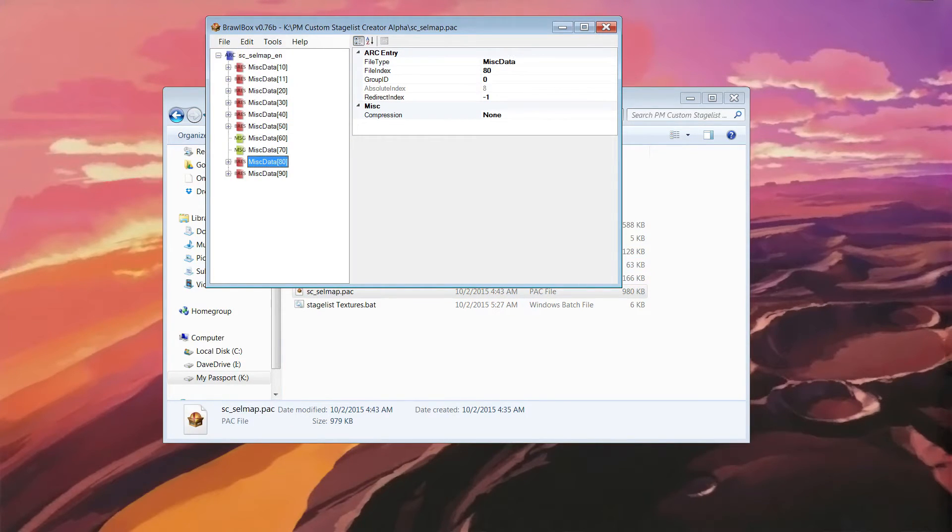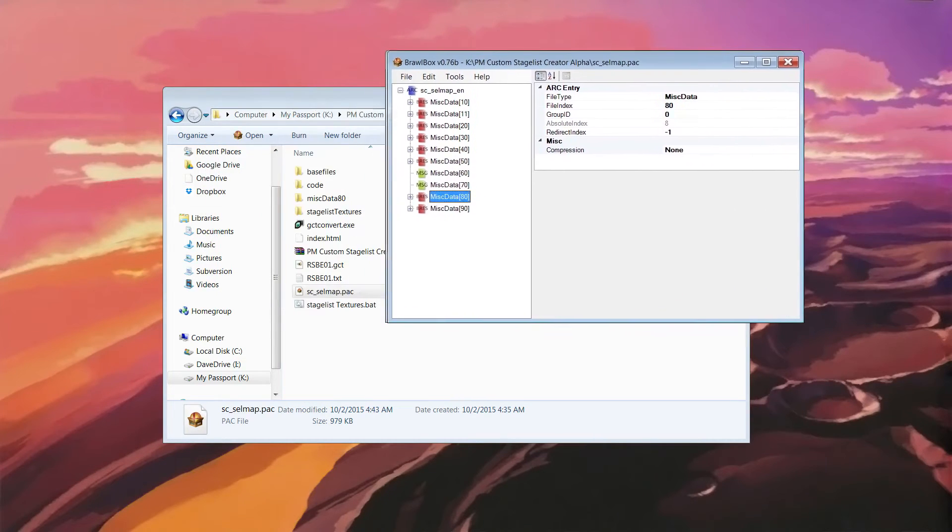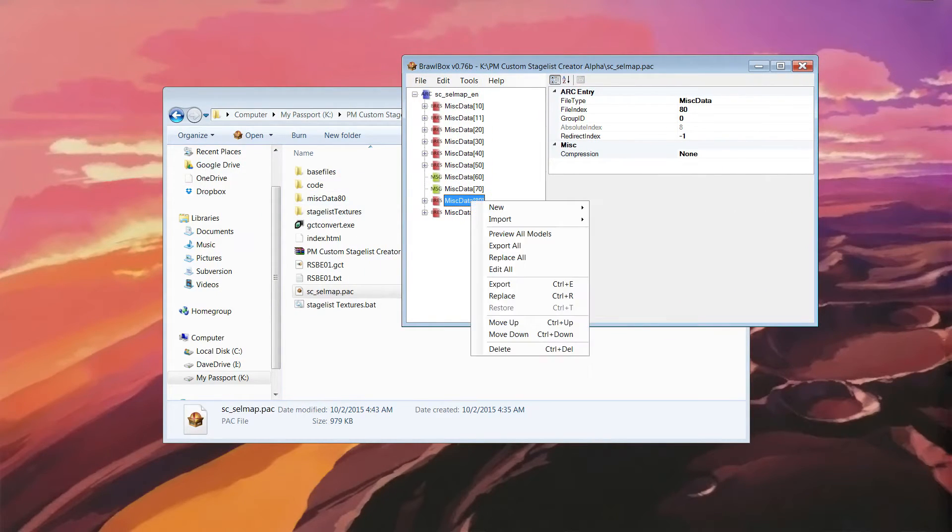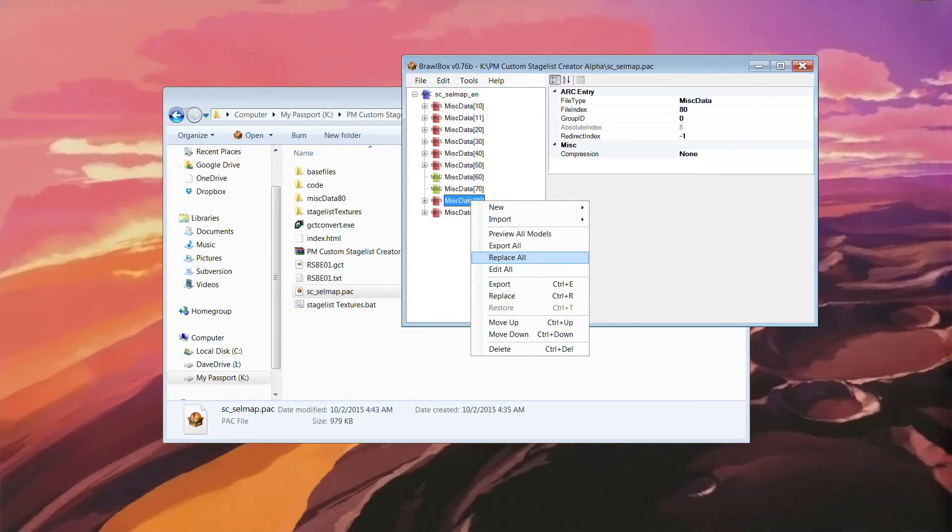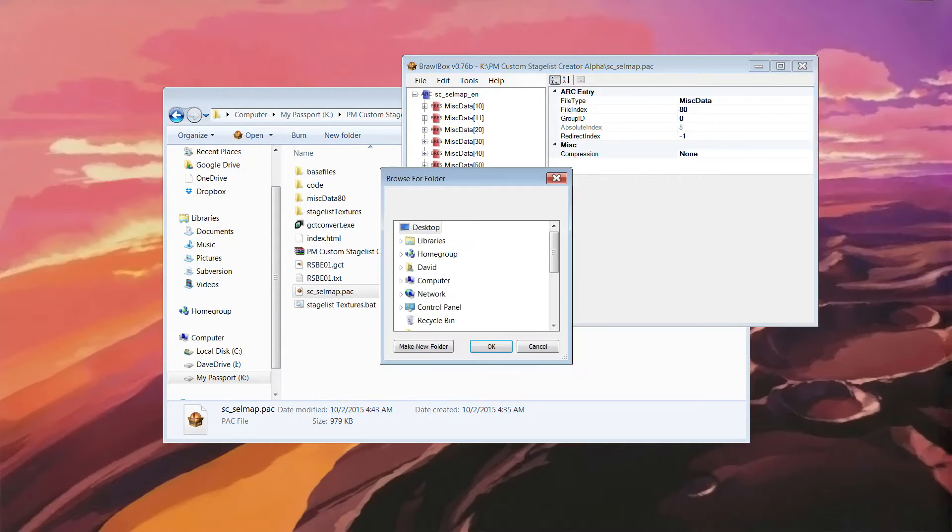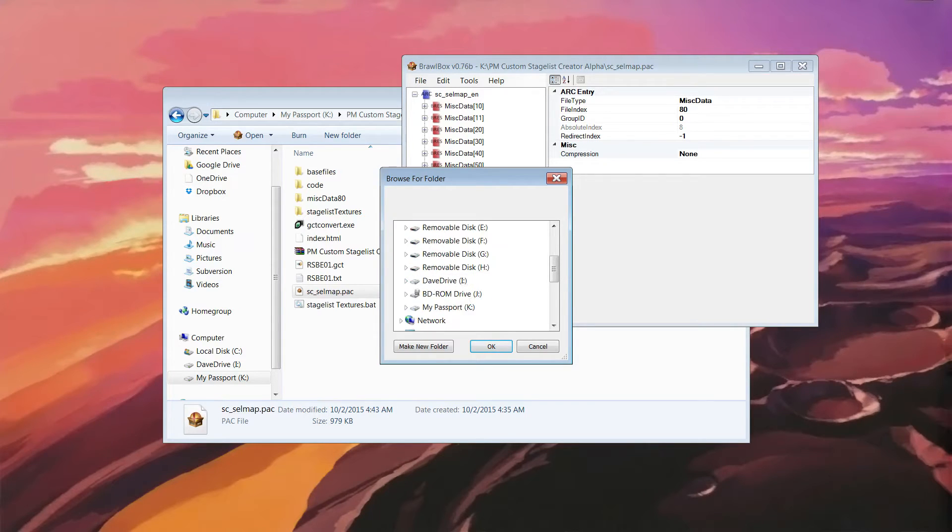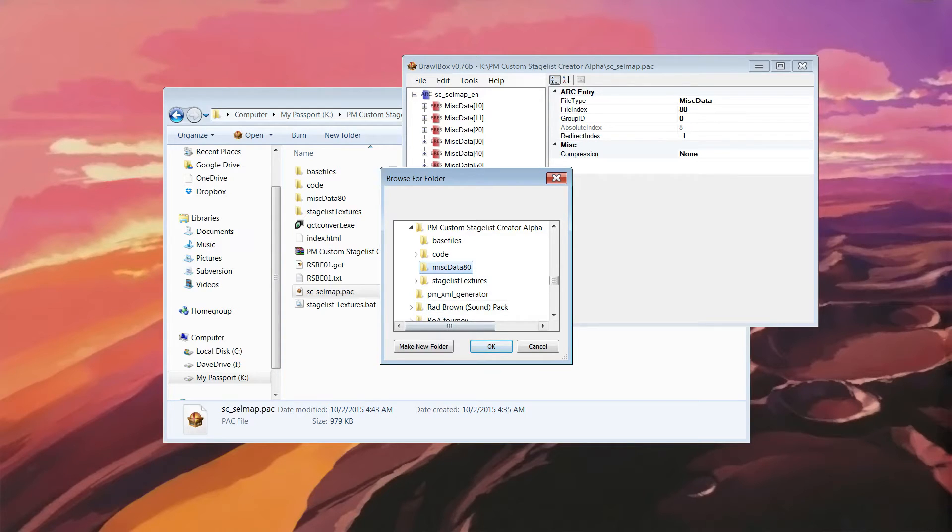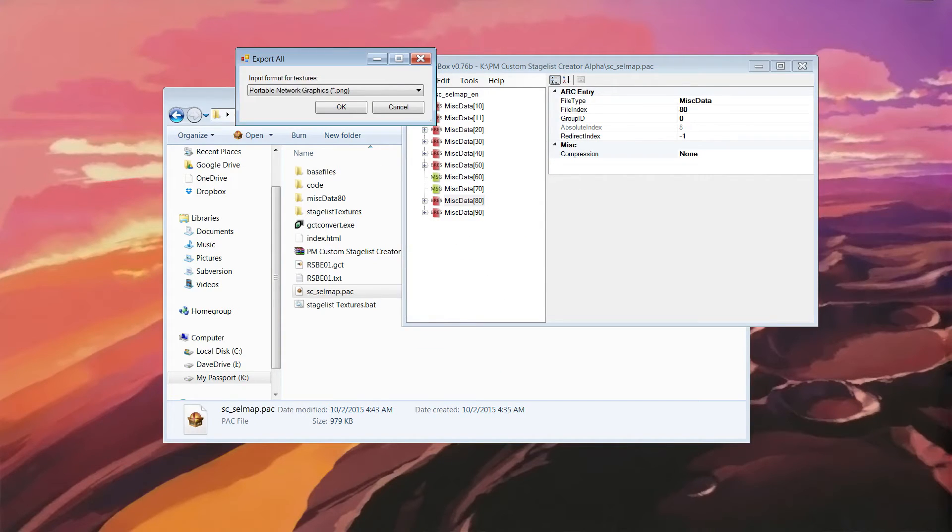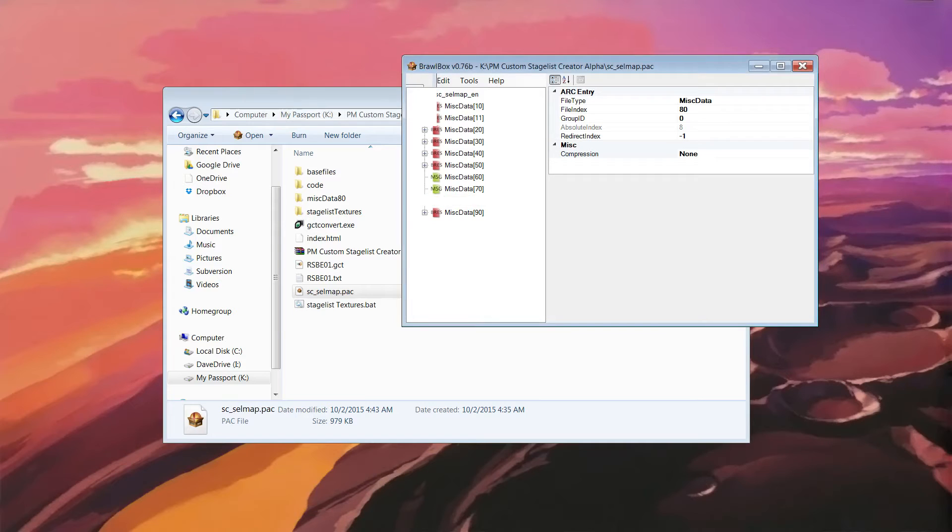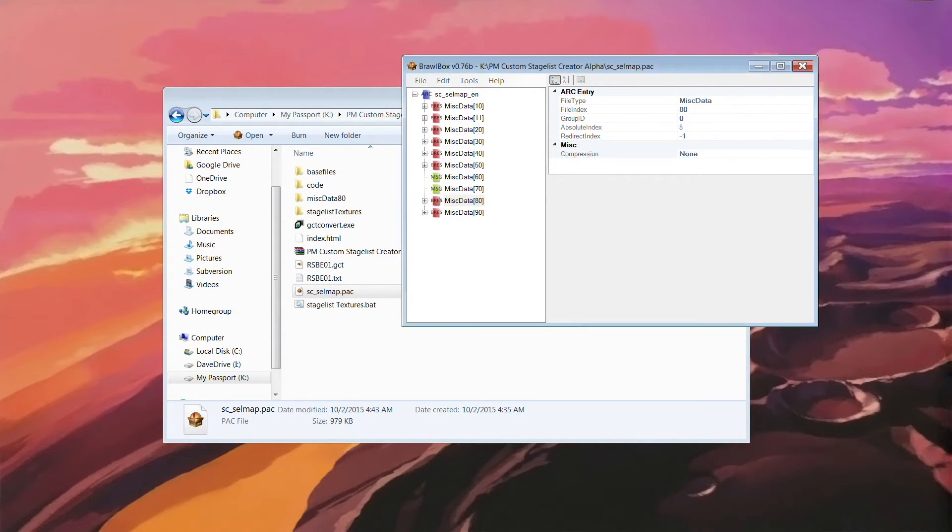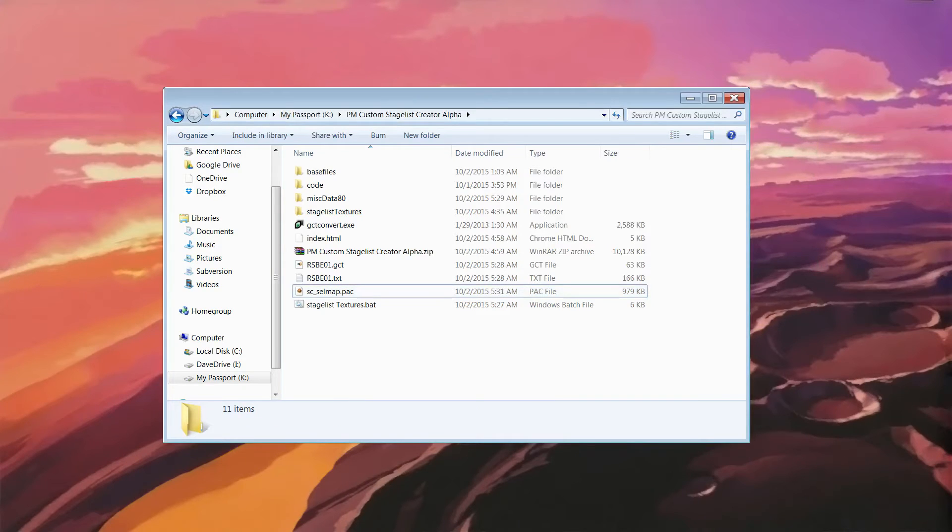And you use that to open up SC Cell Map. Right click on miscdata80. Immediately name the same thing. Replace all. Then you have to go through your computer. Find the folder that downloaded. Mine is PM Custom Stageless Creator. I have miscdata80 here. Click on that. Click OK. Export all if you want to click OK. And now you close this and save it. And you're done. That is literally all you have to do.